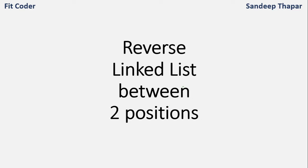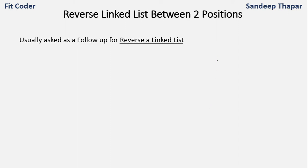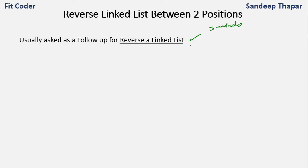In this video we will discuss how we can reverse a linked list between two positions. This question is usually asked as a follow-up for reversing a linked list. In my previous video we discussed how we can reverse a linked list using three methods: stack, recursive, and iterative. I would suggest watching that video first because we will be using that method to solve this problem.